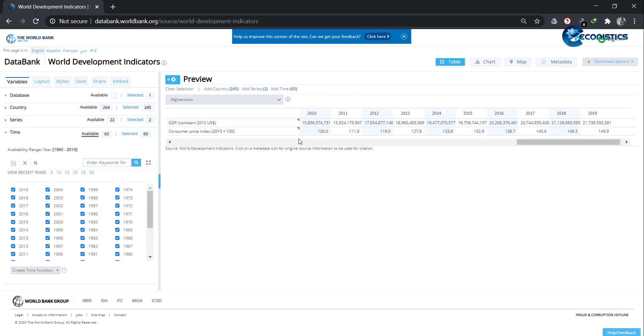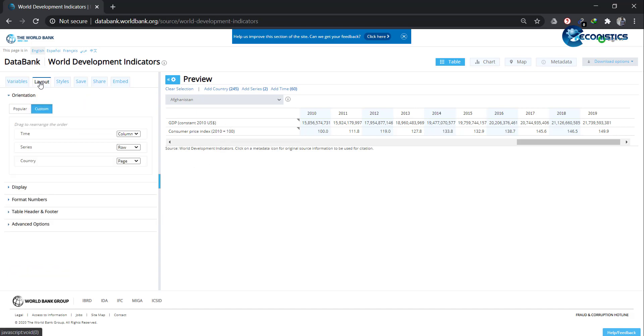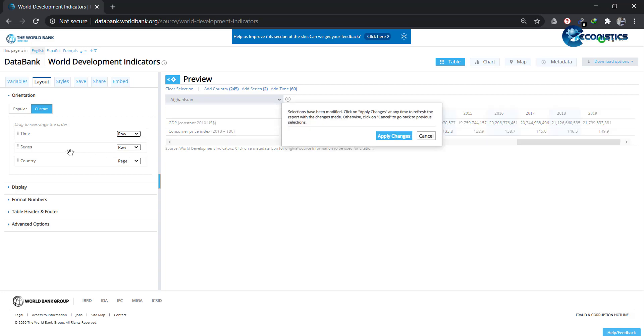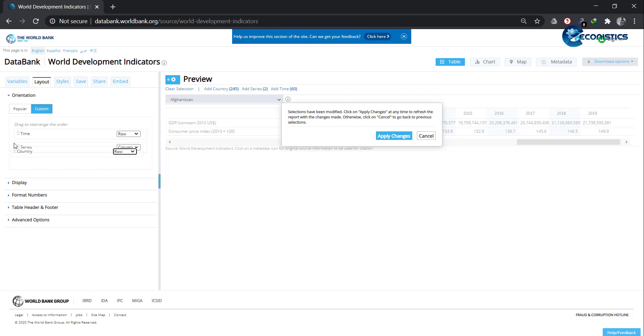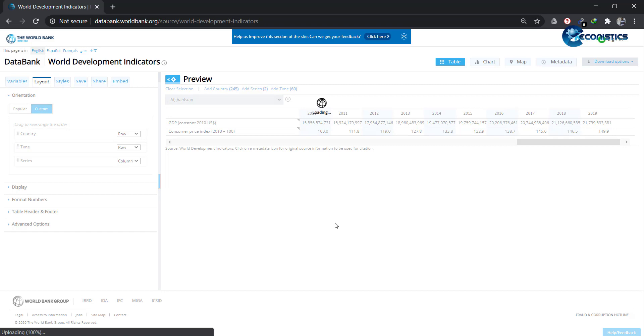Here you can see in columns there are years, and in rows there are variables. But in panel data, we need years as rows and variables as columns, and country name should also come as rows. So what you have to do is go to this Layout option, then select Custom. In this Custom, you change Time from column to row, and Series from row to column, and continue from page to group, and move Country on the top. Let it load.